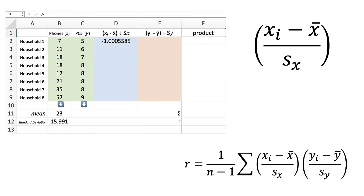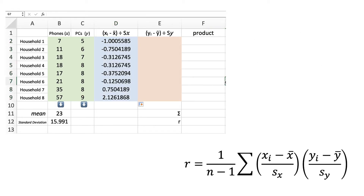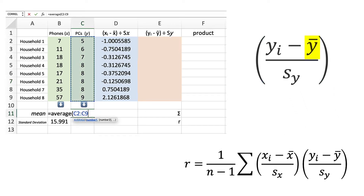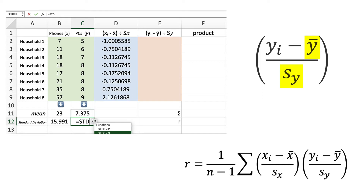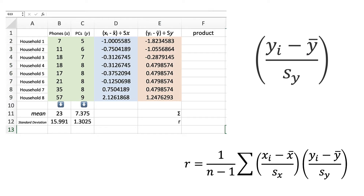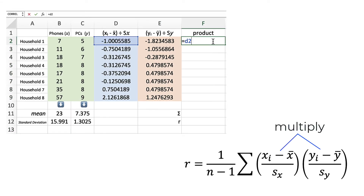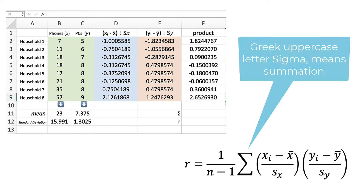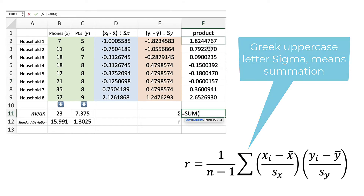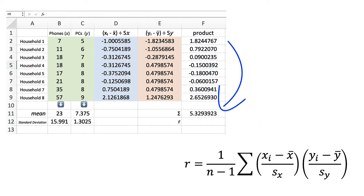Using a spreadsheet makes easy work of calculating all eight values. For the second column for PCs, we follow the same procedure: calculate the mean, the sample standard deviation, and use them in the calculations for each y value. The values from these two columns are multiplied together to make a column of products. The uppercase Greek letter sigma means add all the numbers together, and below we have a summation of each of these numbers.